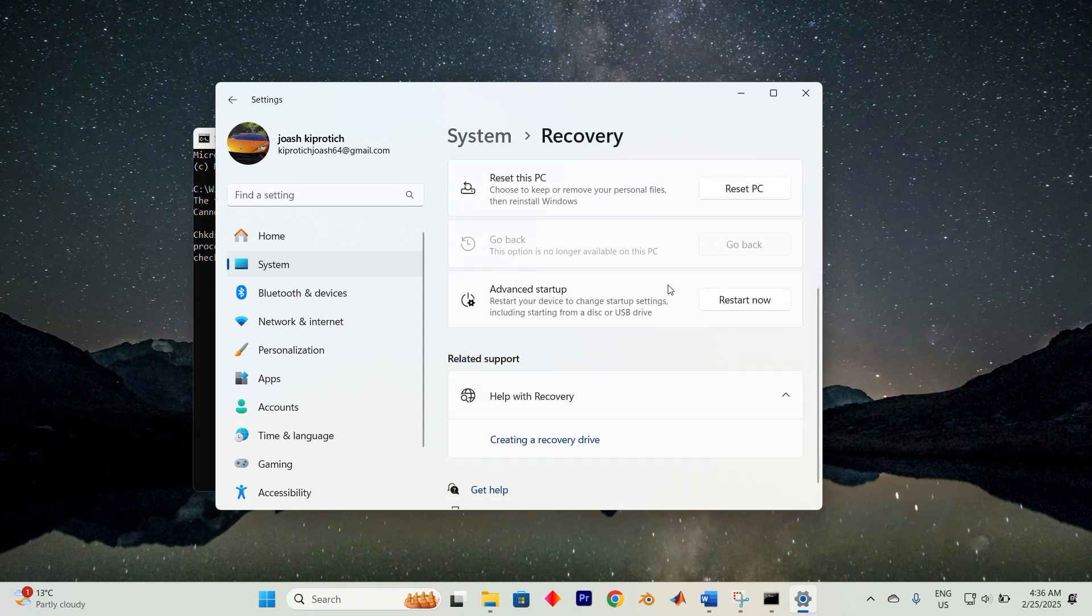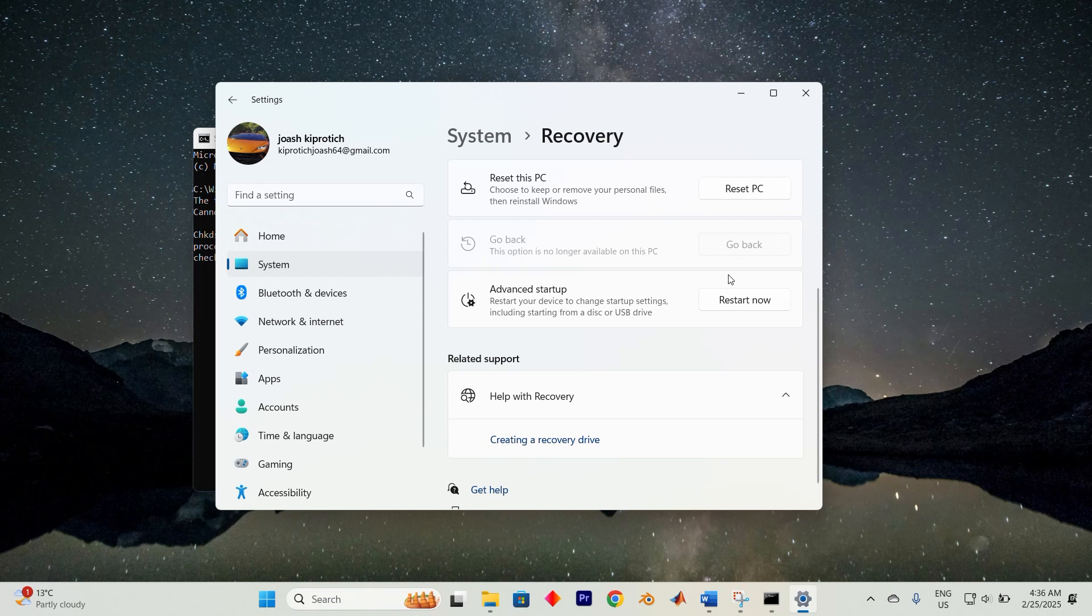Click restart now under advanced startup. When your device reboots, select troubleshoot into advanced options into command prompt. Type the chkdsk command and hit enter to begin the process.